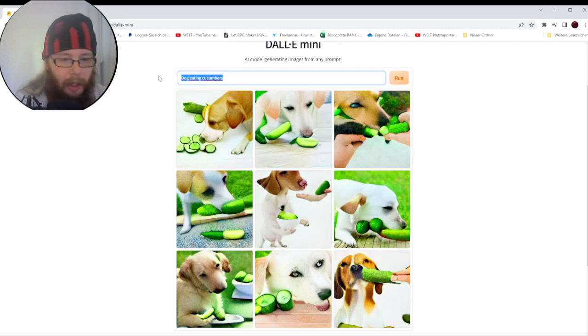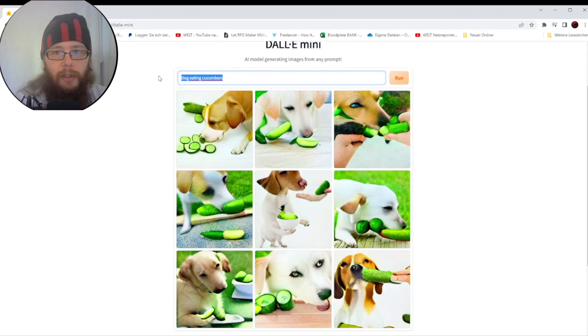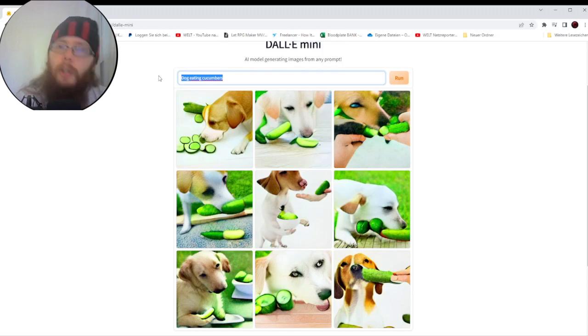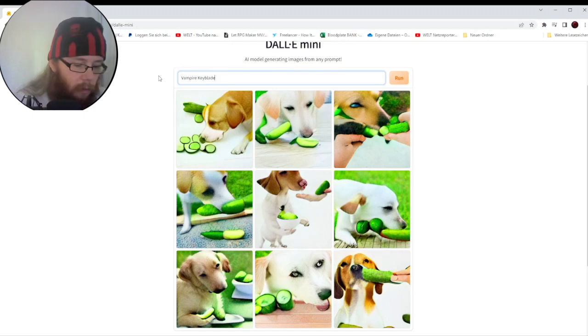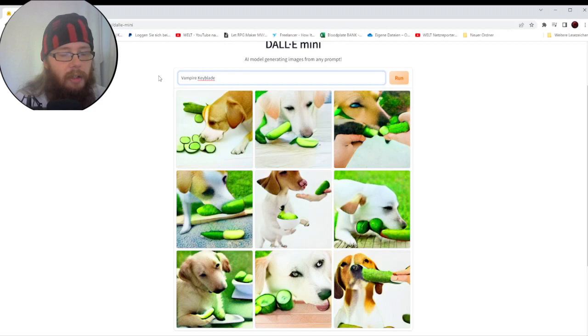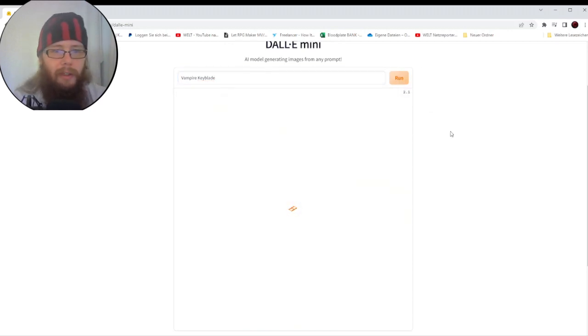Now let's come up with some things. And every now and then I'll throw a Blown Pictures original thing in there. So, what else? Fitting to the latest video uploaded, Vampire Keyblade. Let's see what that will result in.